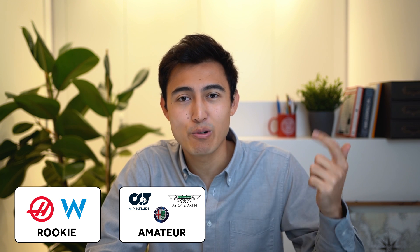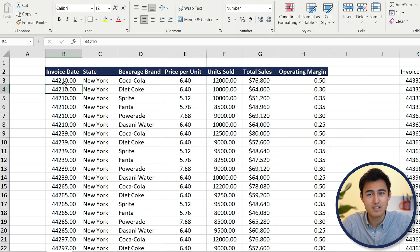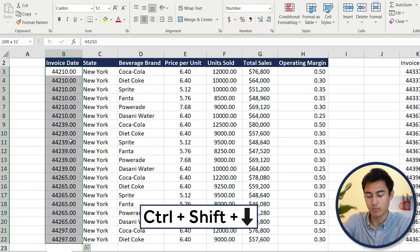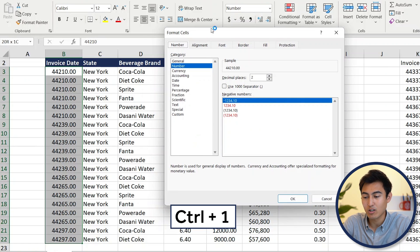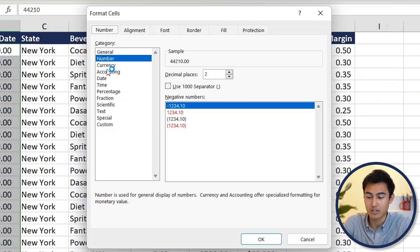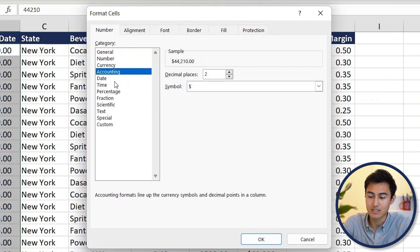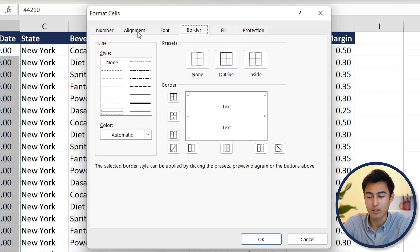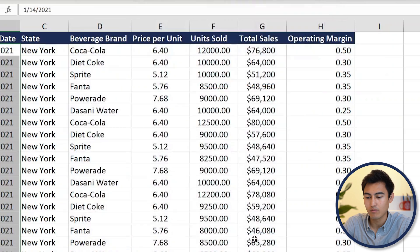That's rookie level. Now moving on to the amateur level — those that use Excel occasionally. In F1 equivalents that would be AlphaTauri, Alfa Romeo, and Aston Martin. We have a small table with an invoice date in an old format. Select the column with Ctrl+Shift+Down Arrow, then press Ctrl+1 to open the format dialogue box where you can change the cell format type — for instance to a specific date format.